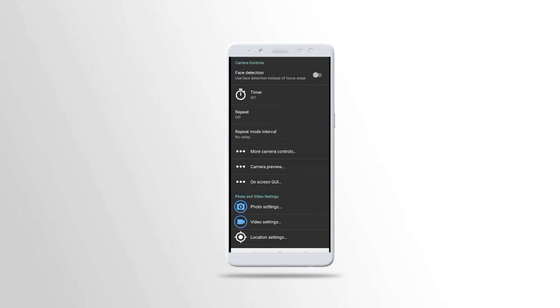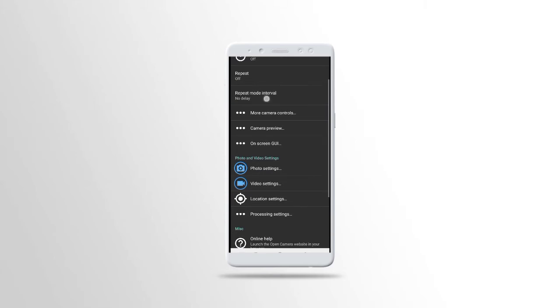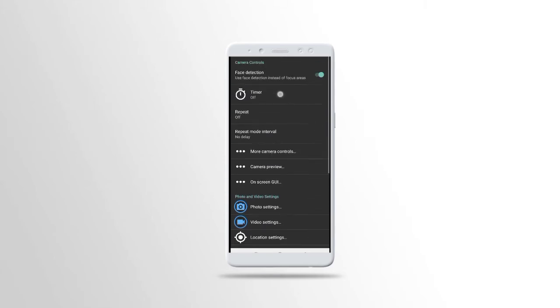At the top here we have face detection. You can use face detection instead of focus areas. If you want to capture yourself, you can only face detection instead of the photo focus on anything. You can lock the focus. You can use a timer also. You can use a timer. You can have repeat mode, maybe you want it to repeat the capture.